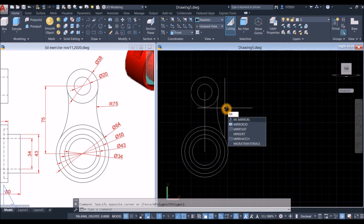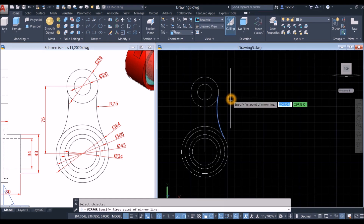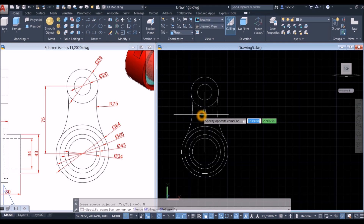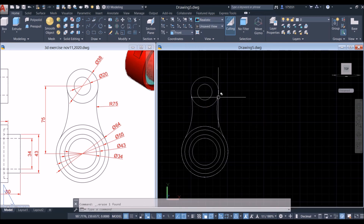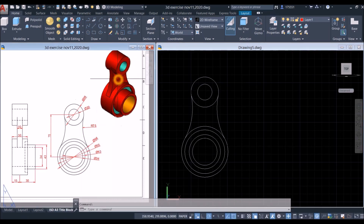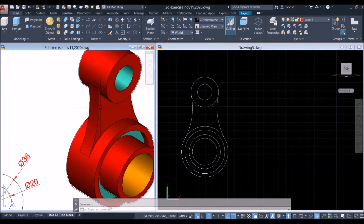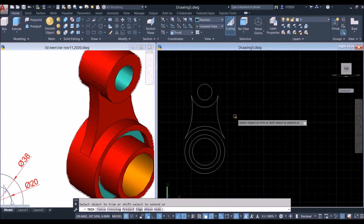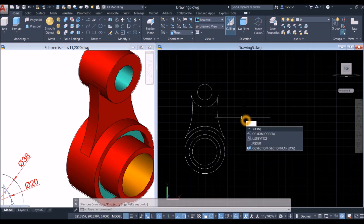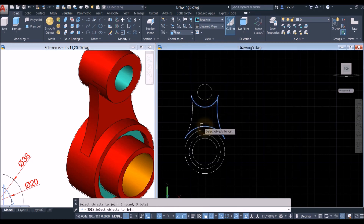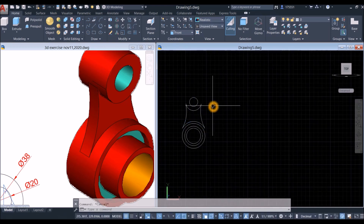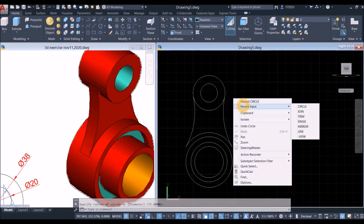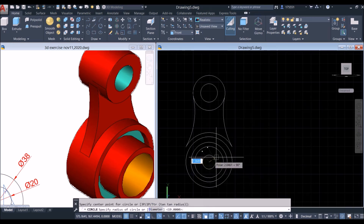Mirror this arc: type MI for Mirror command, enter, select this arc and specify the first point of the mirror line using the inputs. Erase the guide line. Now use the Trim command, press Enter twice, click and remove the unwanted portion. Type J for Join command, click this object, this object, this object, and this object so they become one object. Redraw the circles: type C for Circle command, locate center, click the endpoint, then repeat for the second circle.